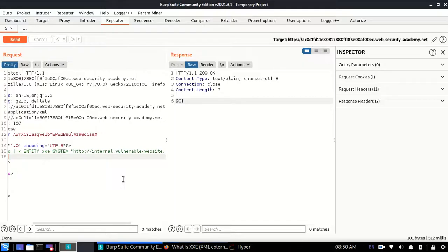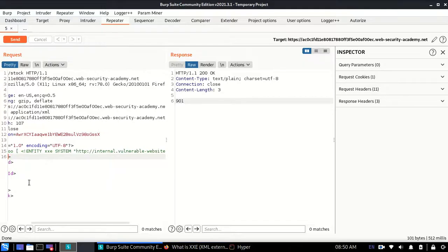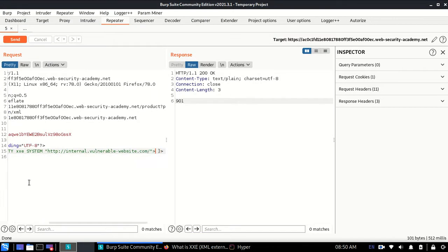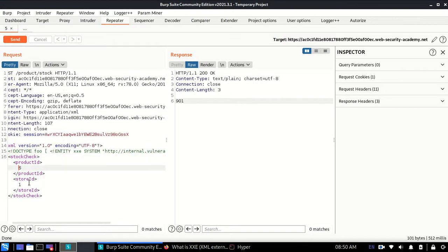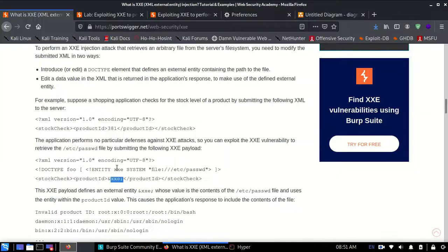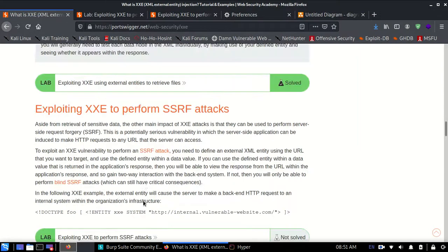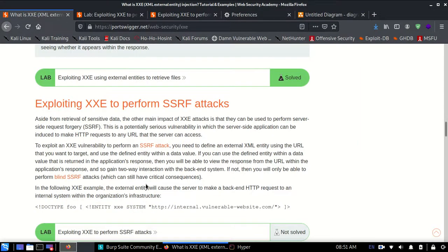At this point where the product ID is, rather than 6 I'll replace it with &xxe;. I'll send this request.